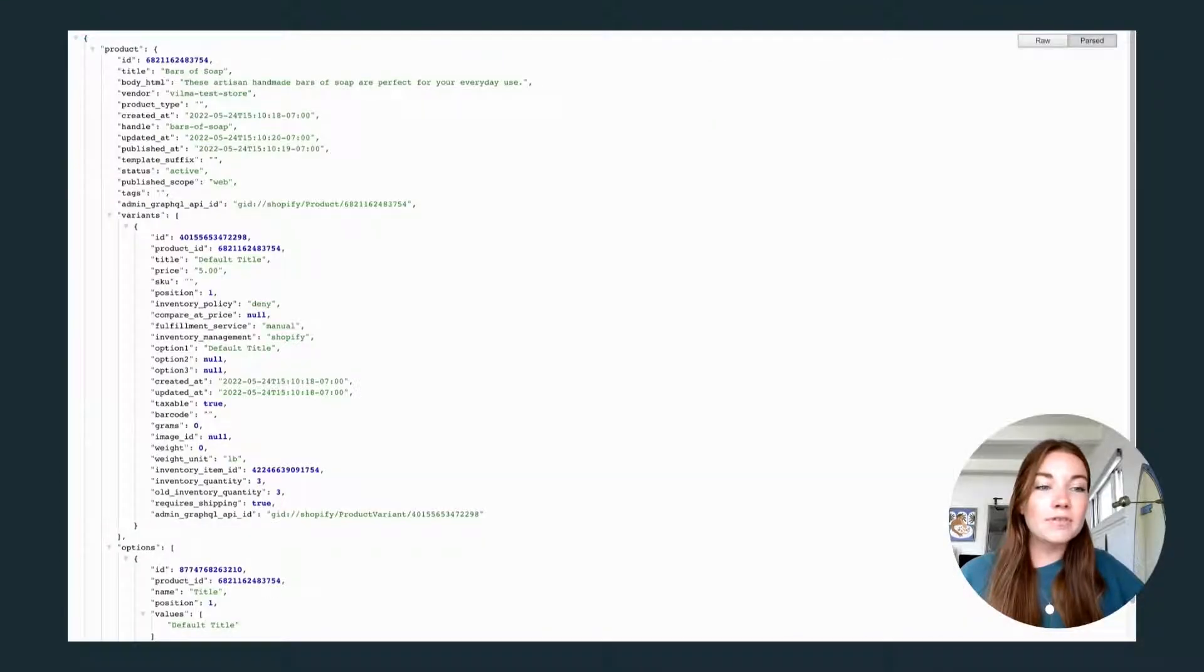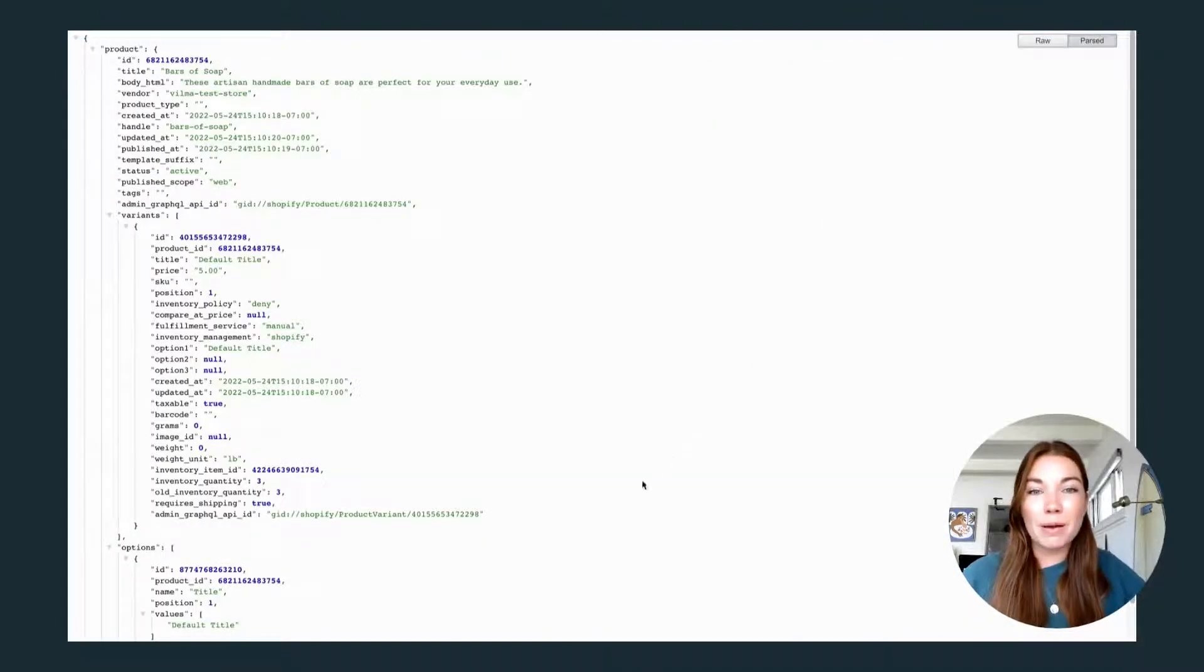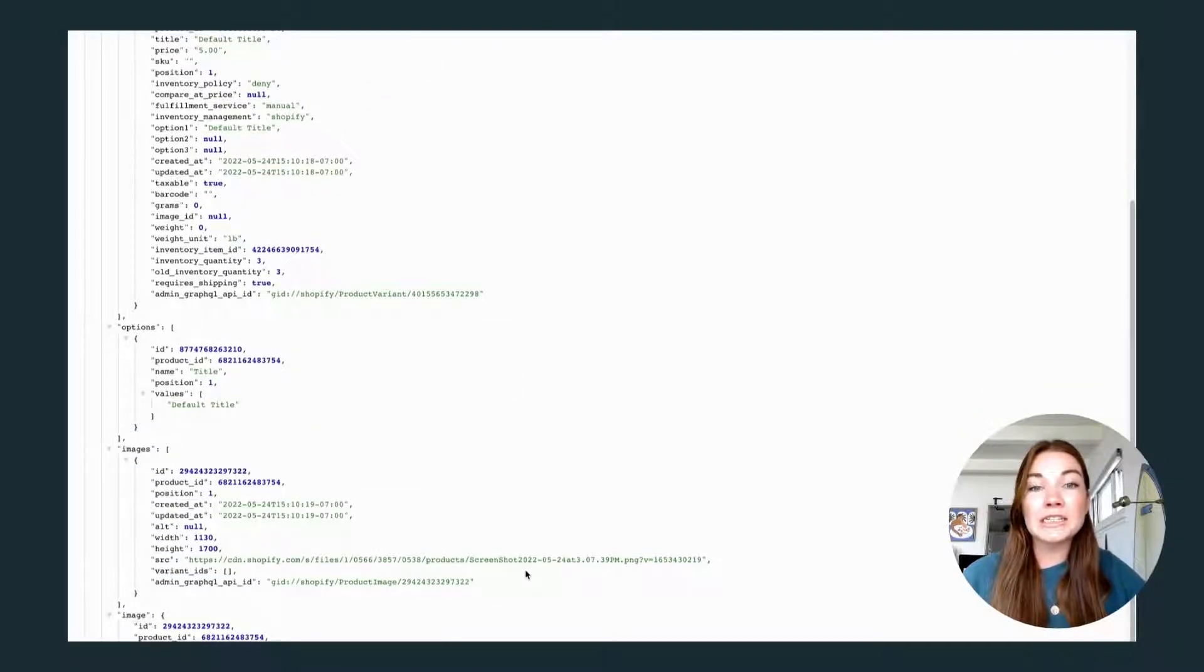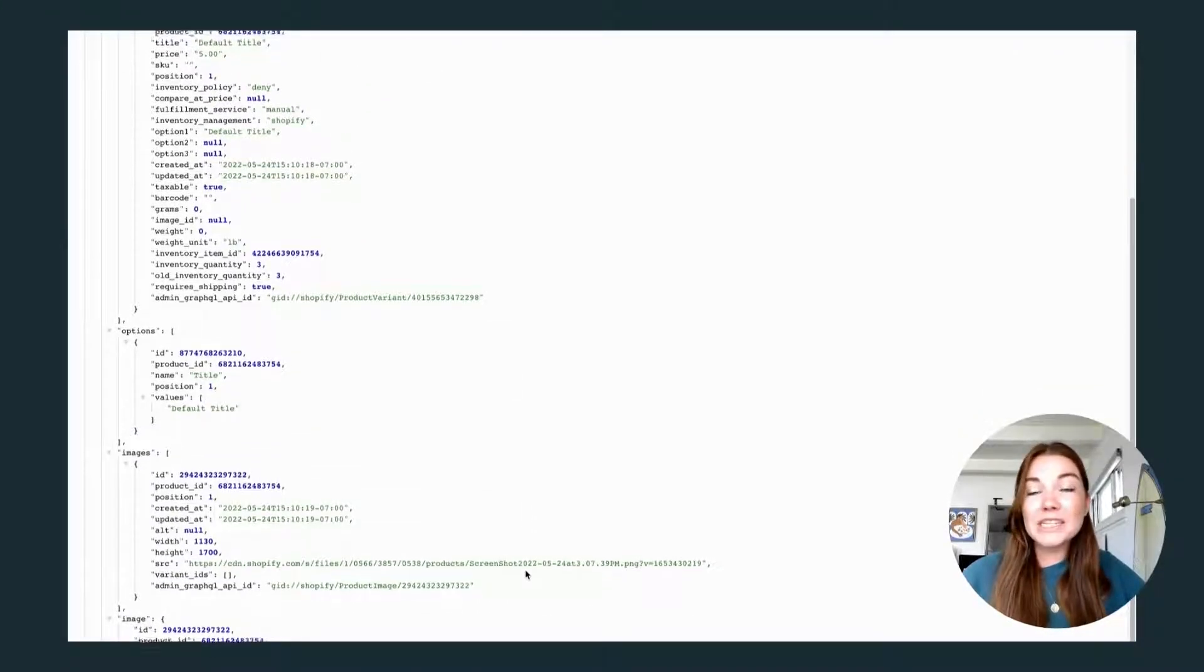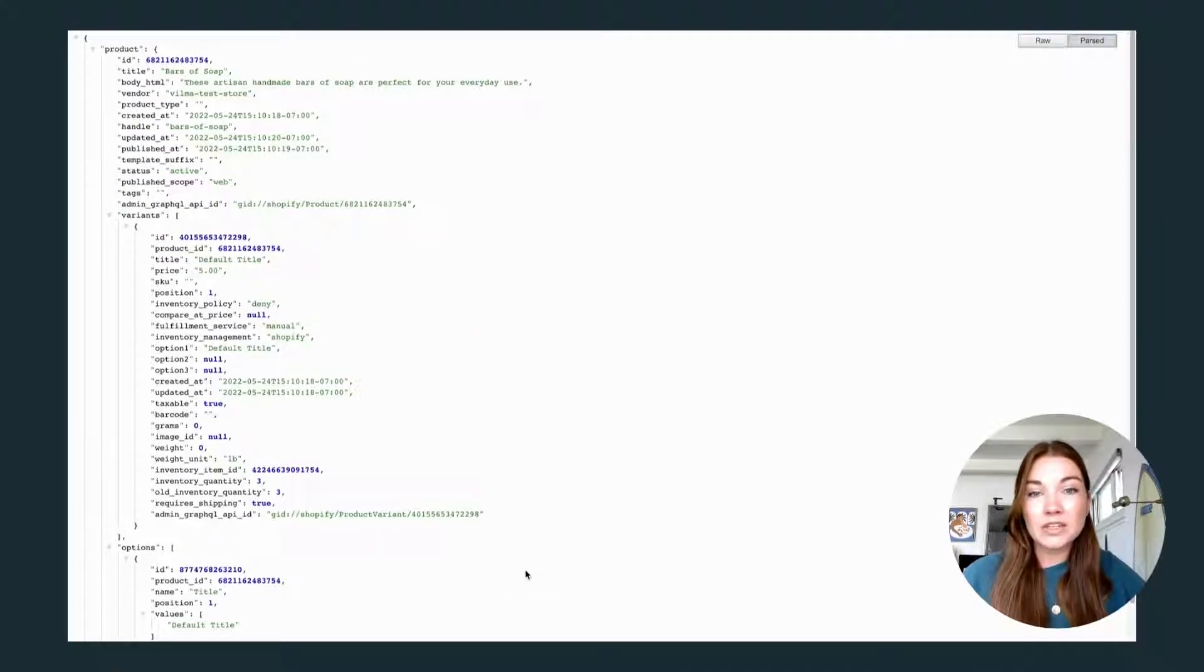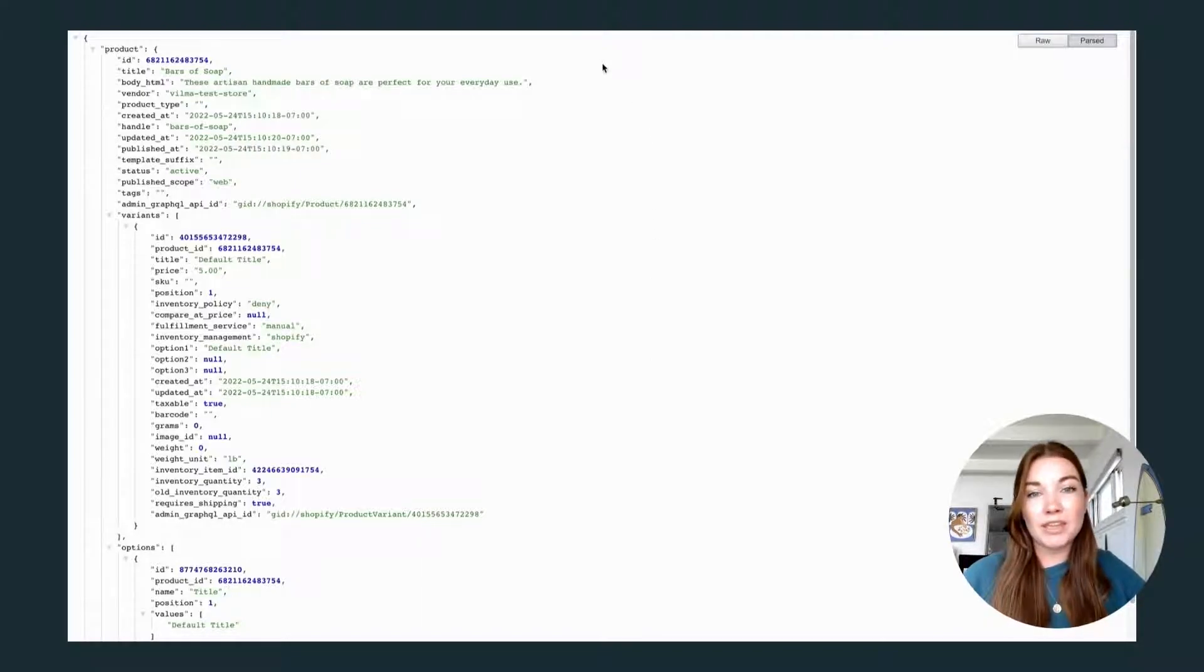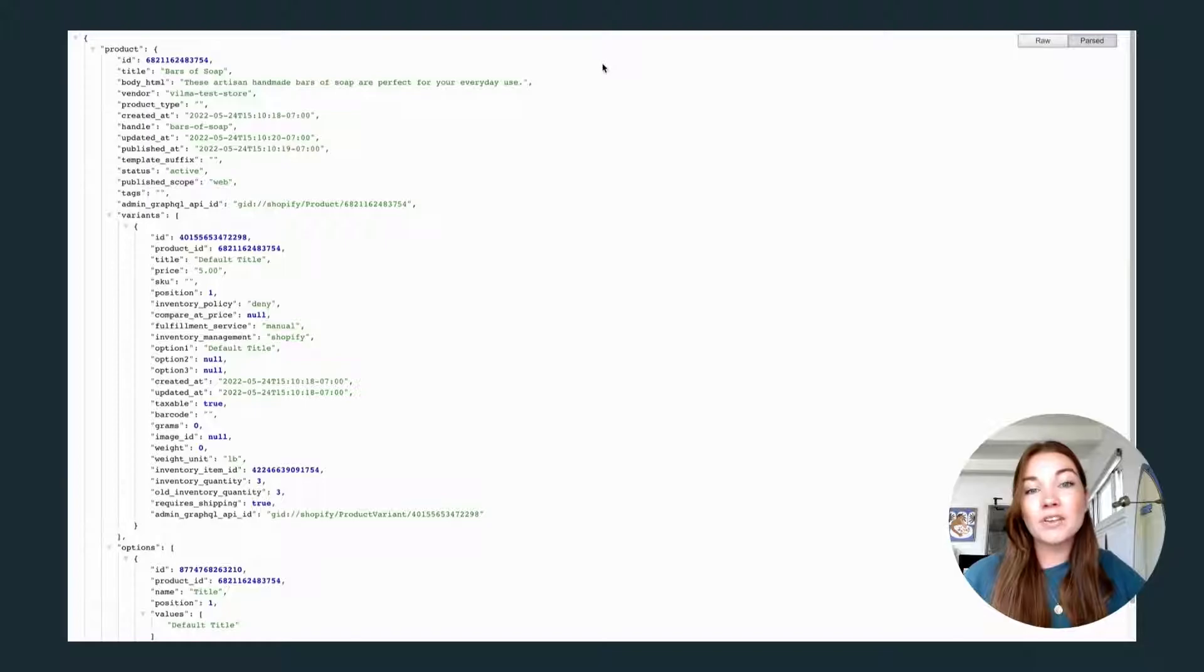Now here I have some sample product data from Shopify, just to give you an idea of how large our data set can be. And we don't need to send all of this to Algolia. We only need to send what is relevant to the search experience. And that can be broken down into four attributes.